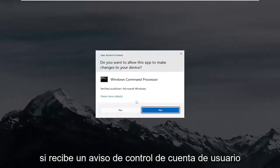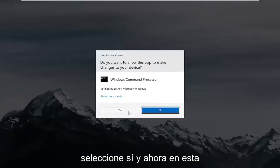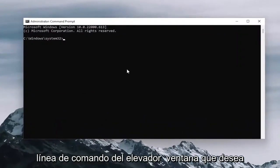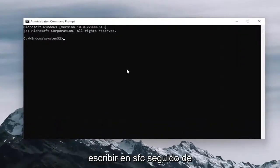If you receive a user account control prompt, select yes. And now into this elevated command line window...